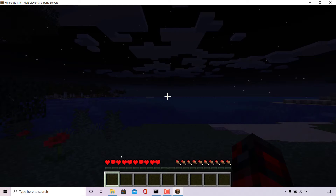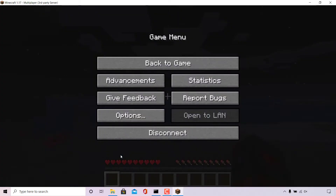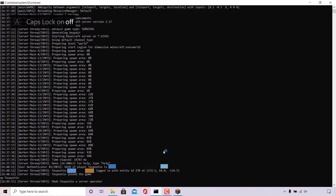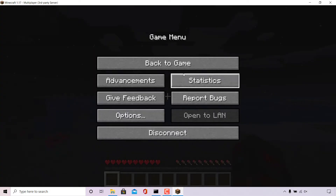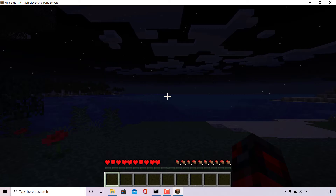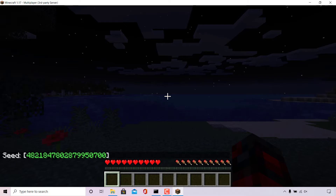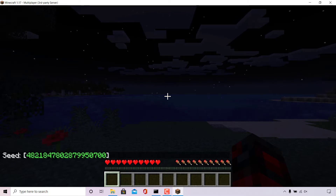You will need to be an op of your server to see the level seed. Press escape and bring up your CMD terminal window. In here, type the following: op, space, and then your username, then hit enter. Your Minecraft server will then say your username has been made a server operator. Go back to the game, hit the letter T, type slash seed, hit enter, and this time you can see your seed.